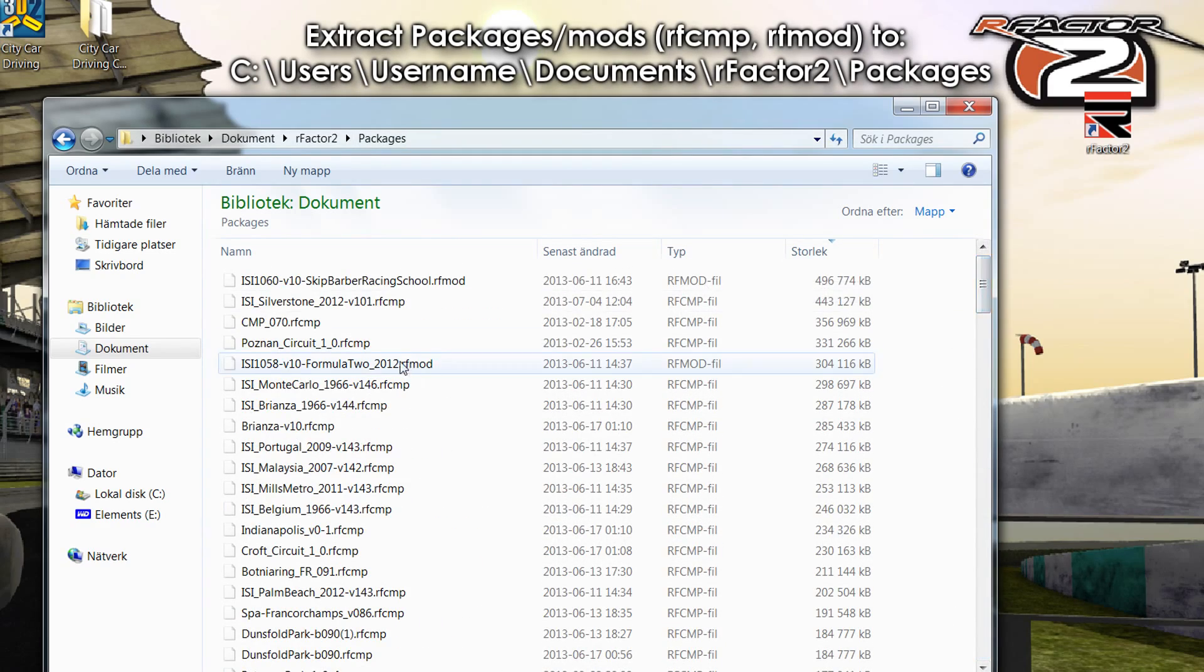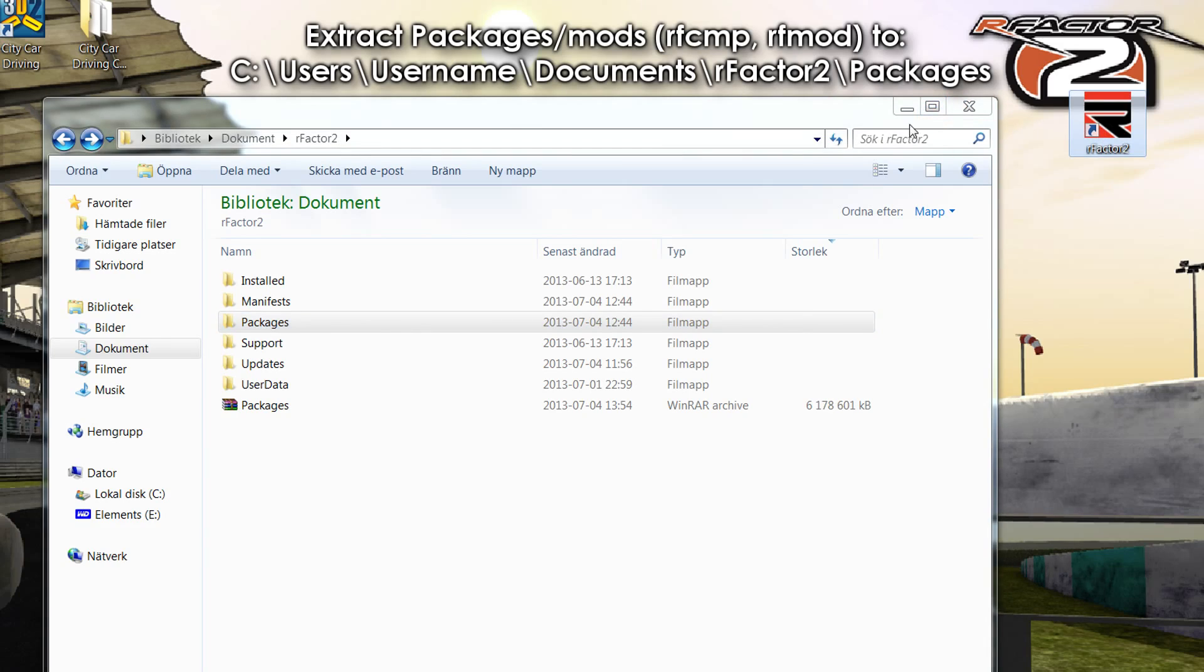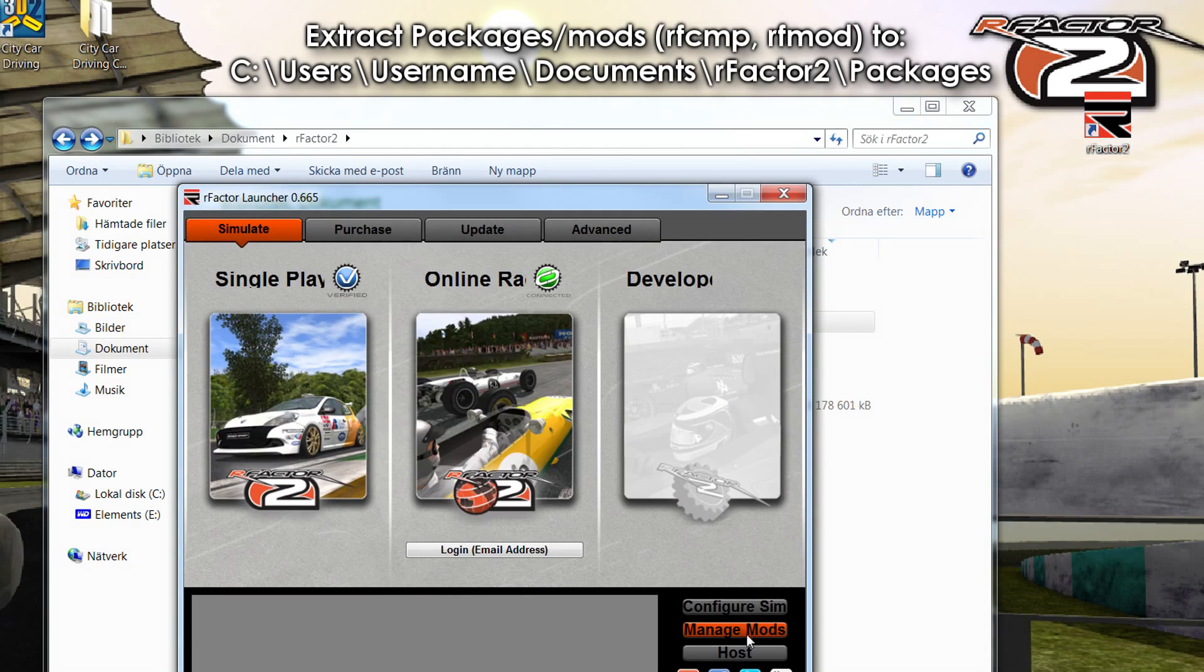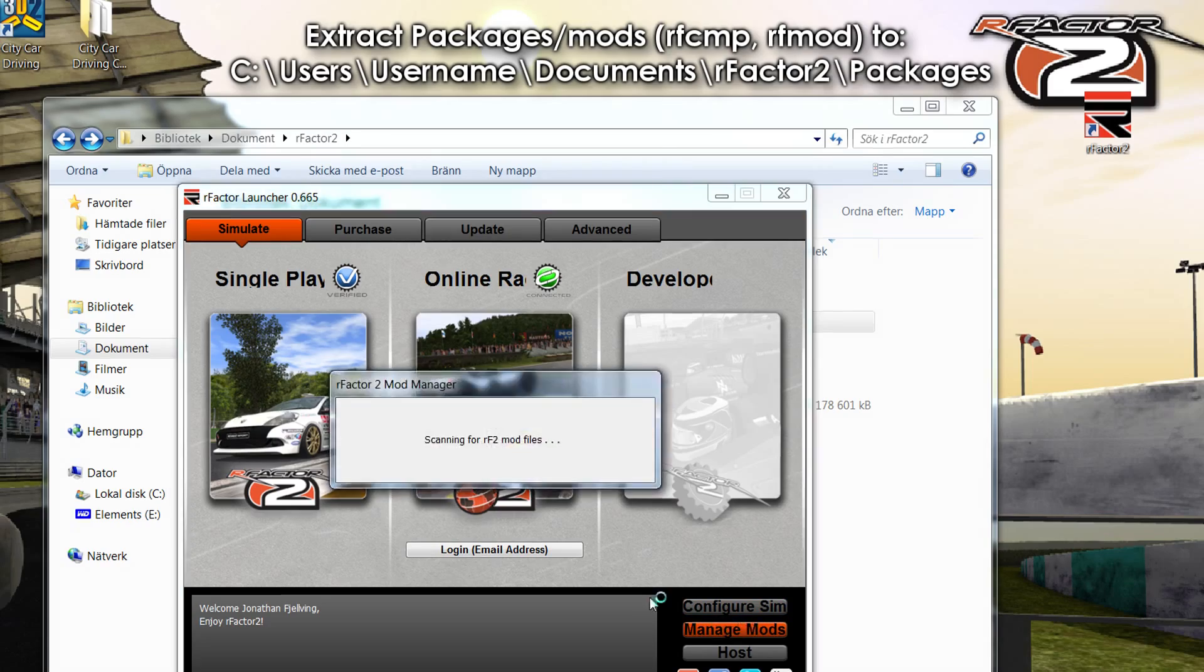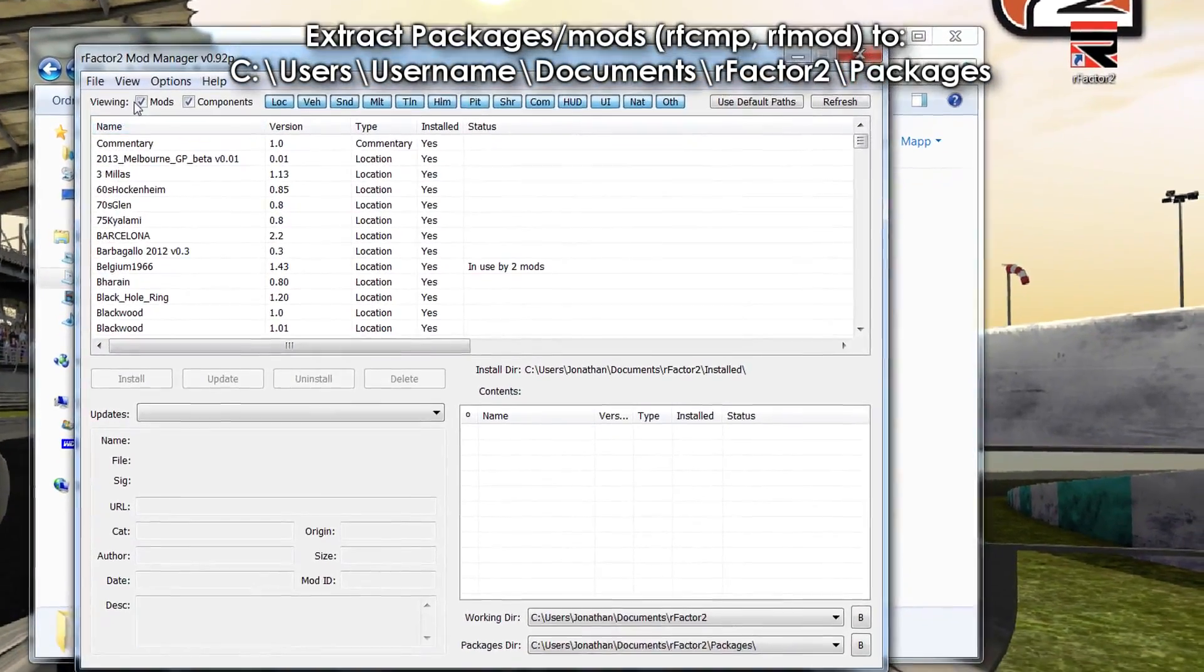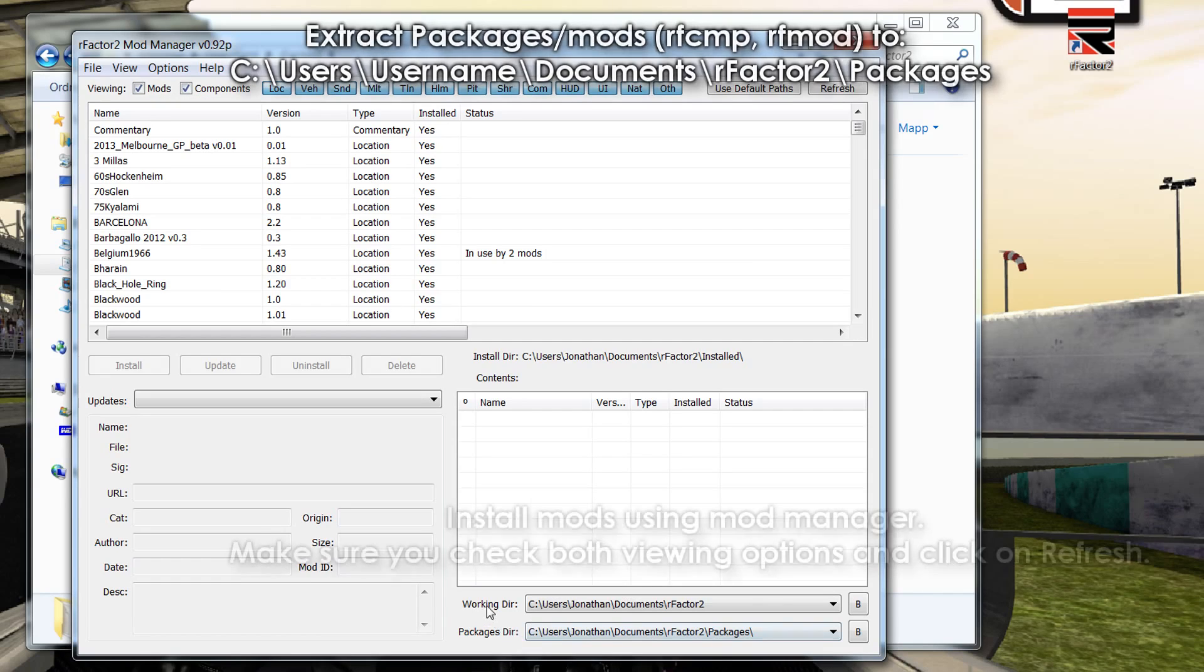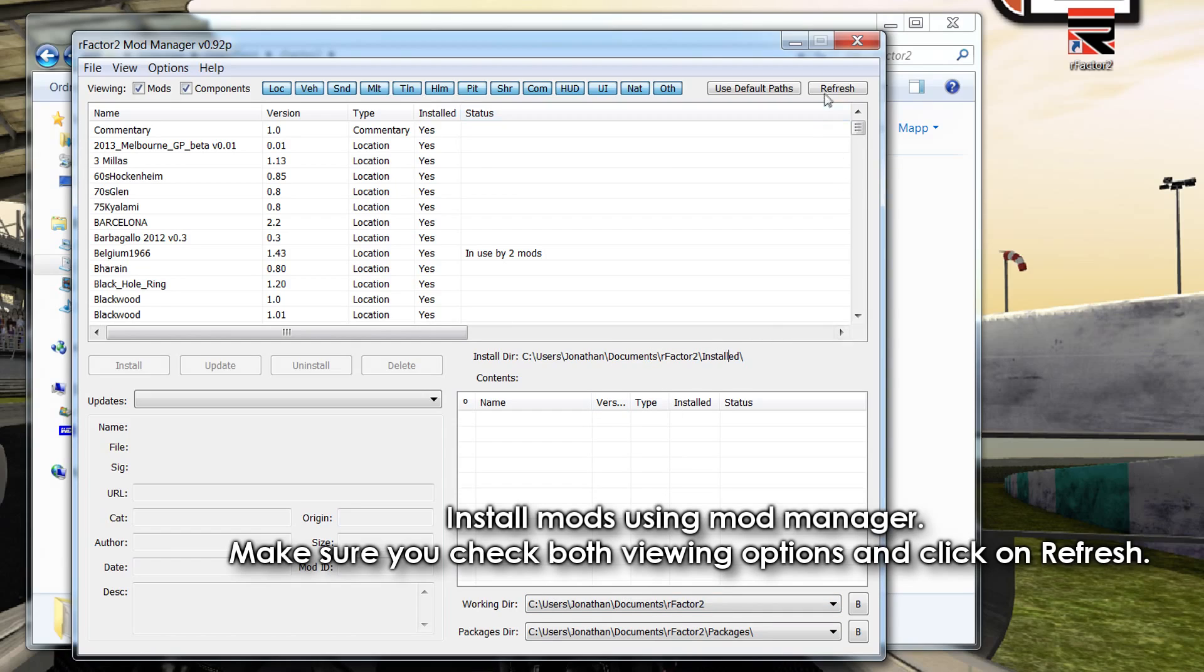And now you've put all of the mods inside of the packages folder from the download. So once you've done that, go ahead and open up rFactor 2 Mod Launcher, I mean rFactor 2 Launcher then Manage Mods of course. And now make sure viewing mods and components are checked, make sure your directories are as following here. This one too should be the same. And now click refresh.